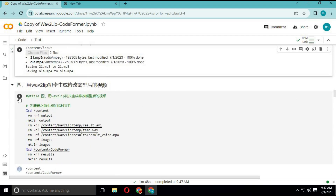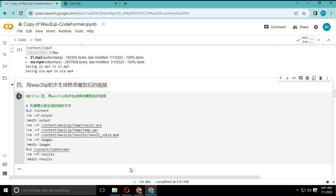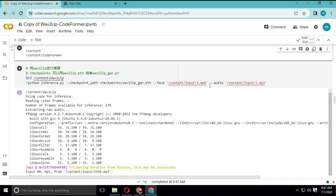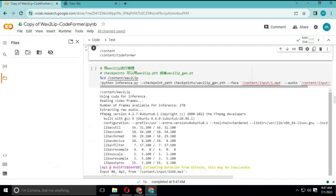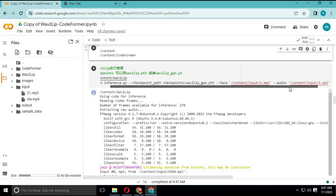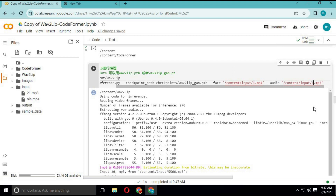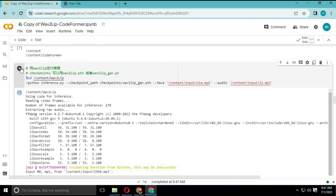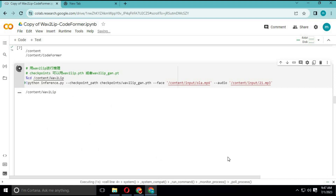Run this cell without any changes. Change the names to the file names you uploaded and run this cell. Then run the next cell without any changes, and run all other cells without any changes.